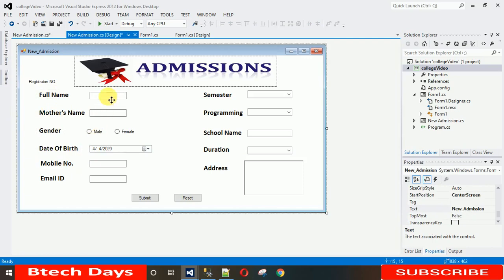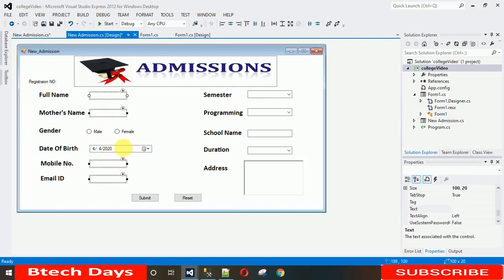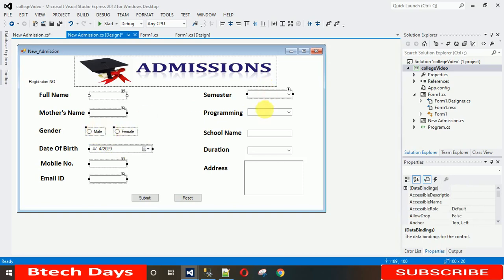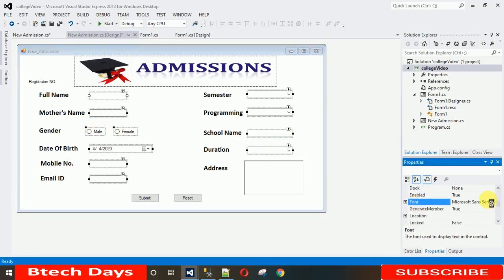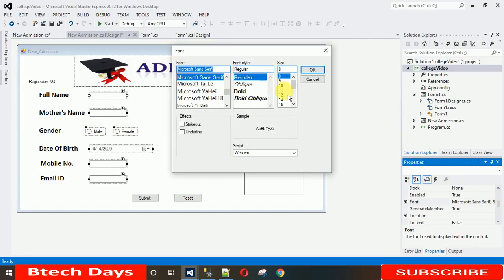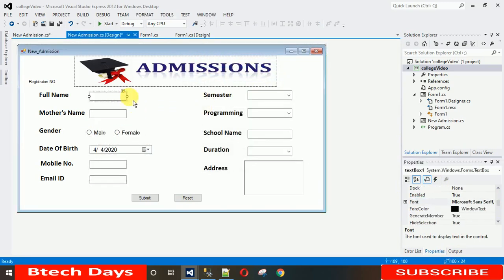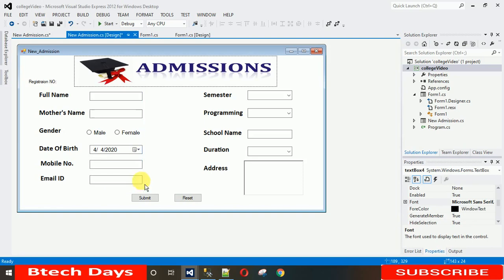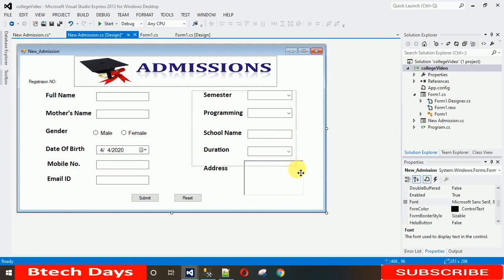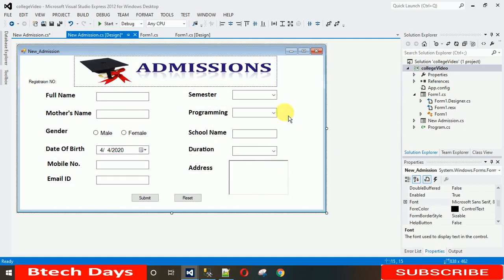Increase the size of all the text boxes. Select each control, go to Font in Properties, set it to Regular, size 11. Now you can see the text boxes are larger and look nicer. Make the address RichTextBox smaller compared to the others. Adjust and drag all controls into their proper positions on the form.